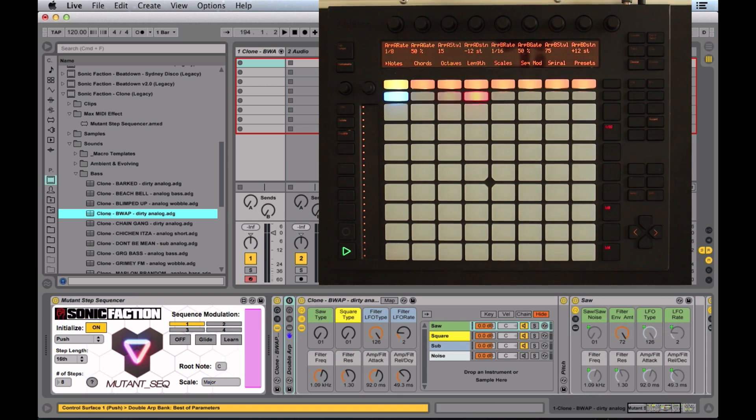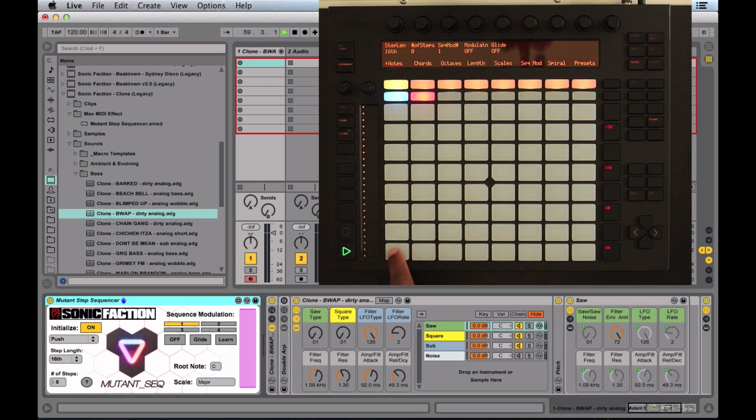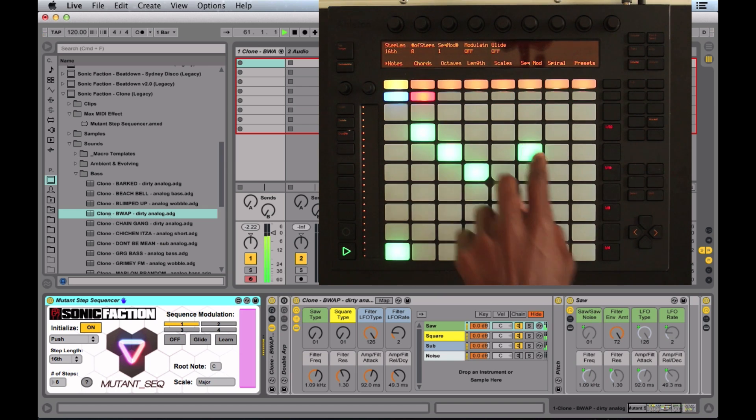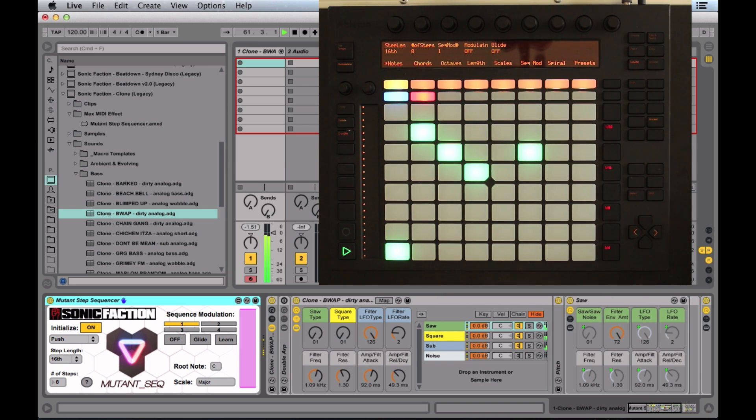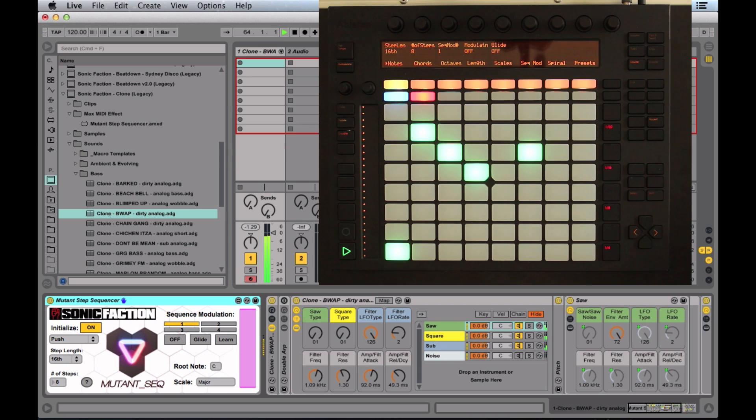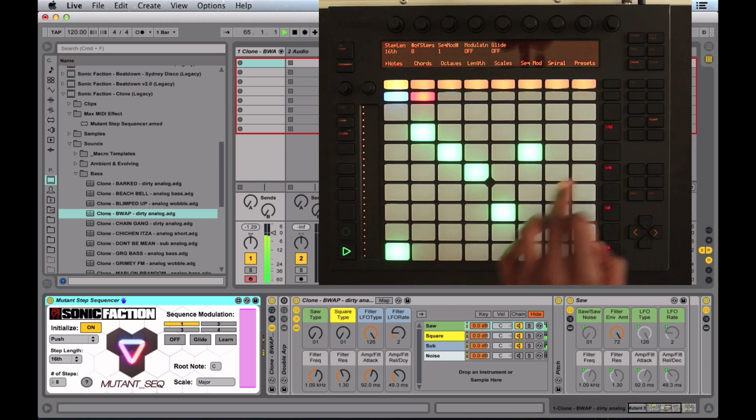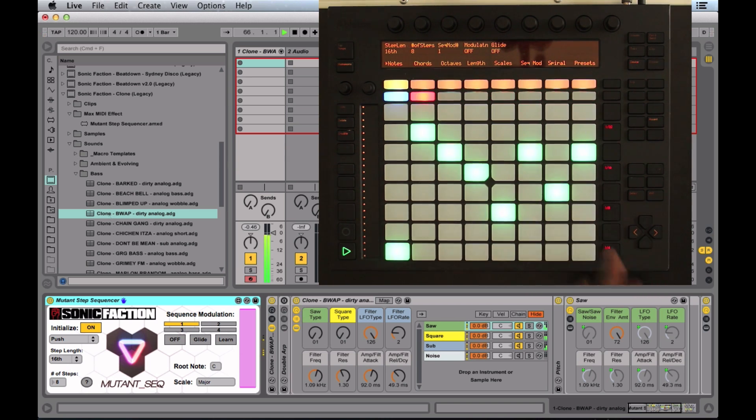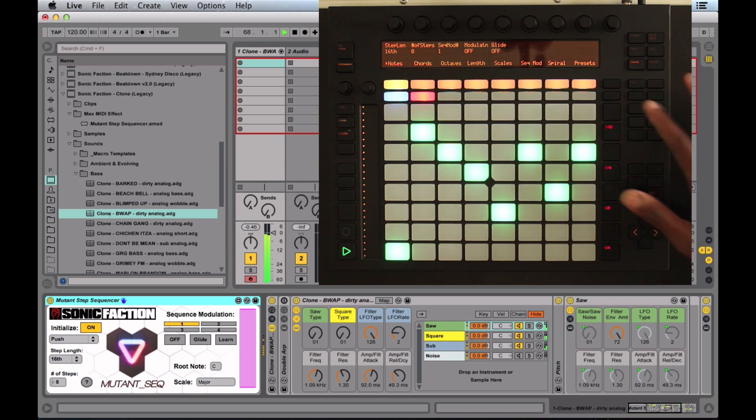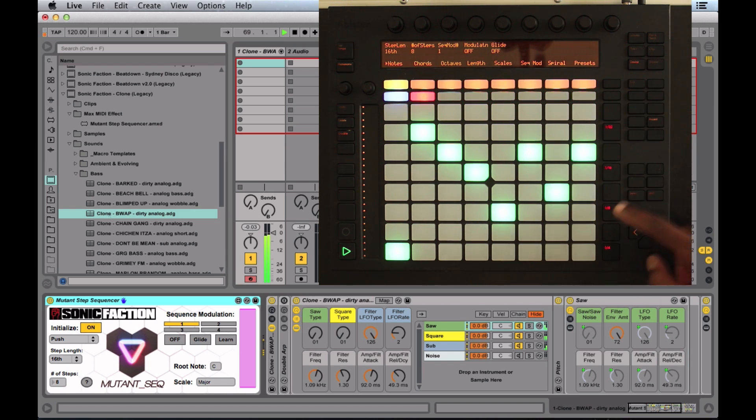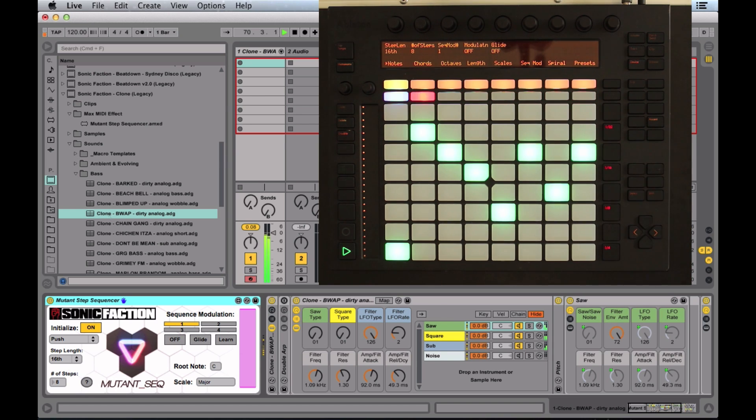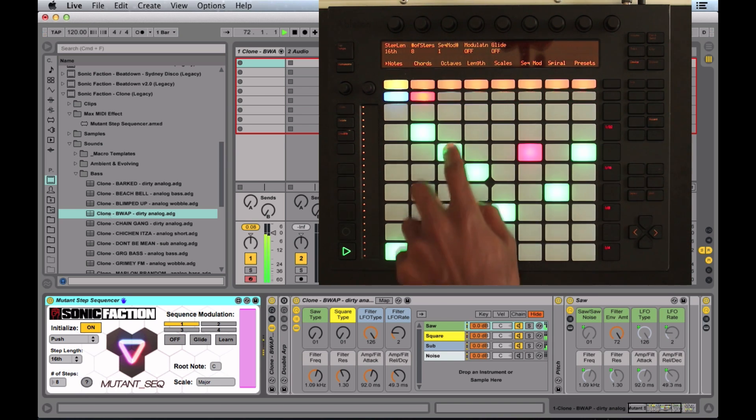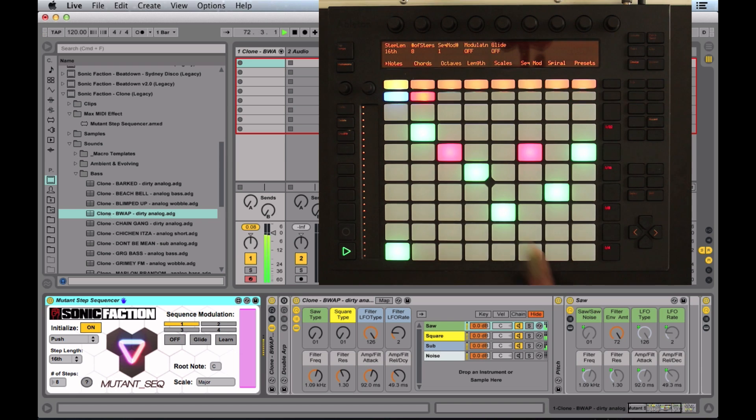So let's create a sequence. Here on the scene launch bar, I can change the step length. Tap again to increase velocity.